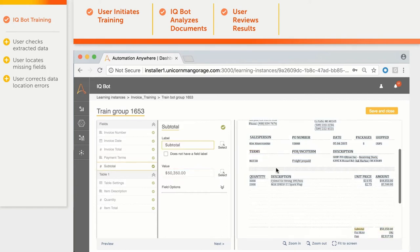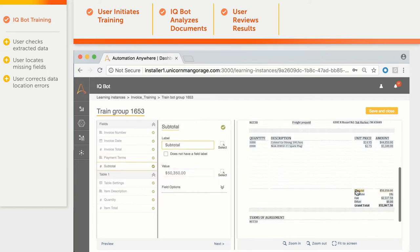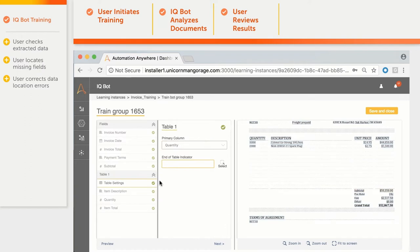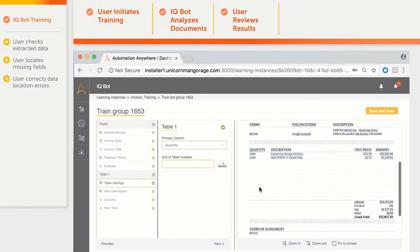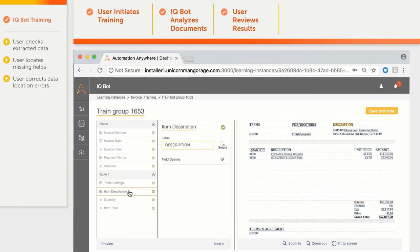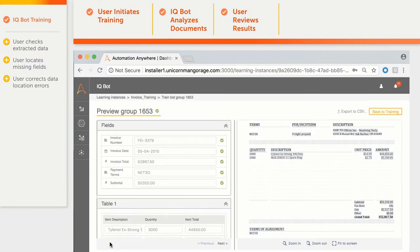Subtotal was picked correctly. Now we train line-items table extraction. First, we need to select the end-of-table indicator, which in our case is the Subtotal field. Then we check table column titles — description, quantity and amount — and switch to the Review Screen.